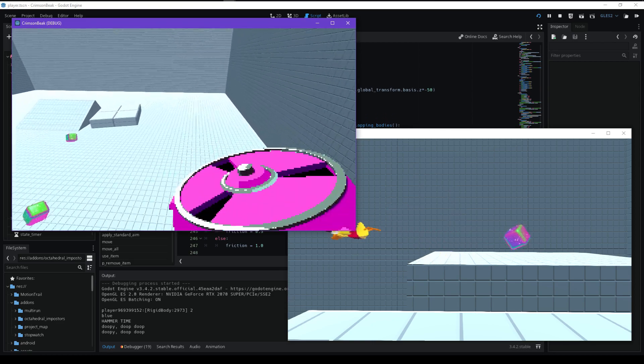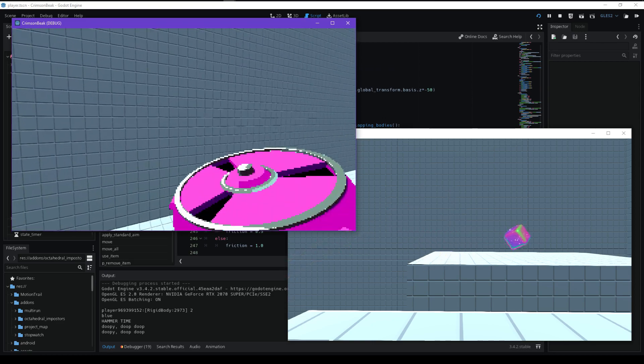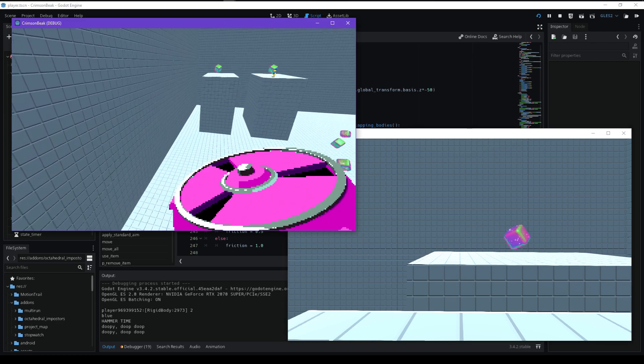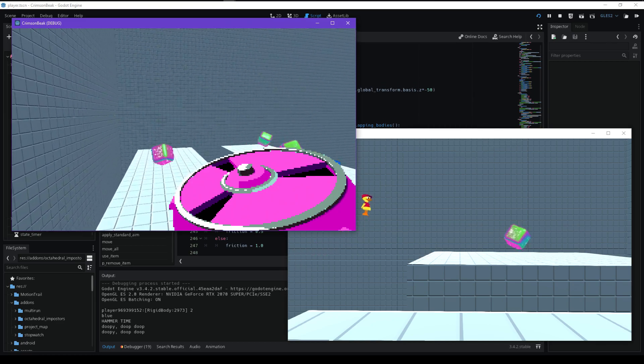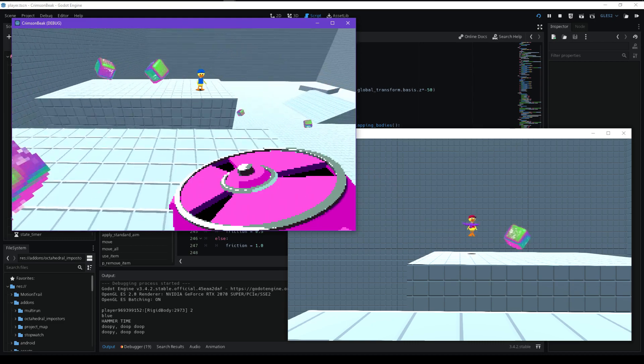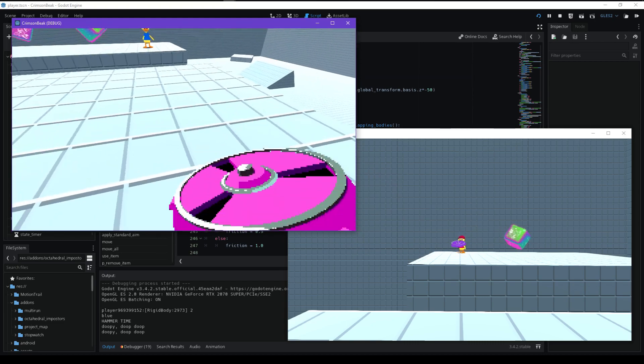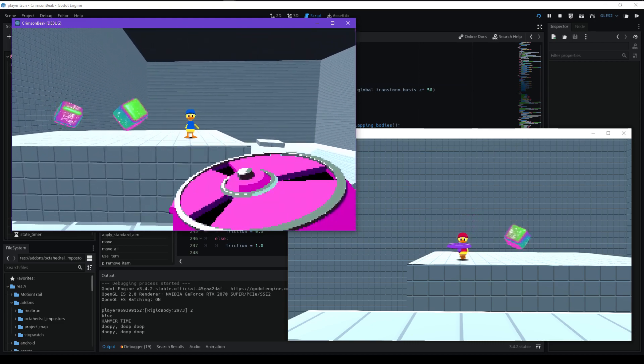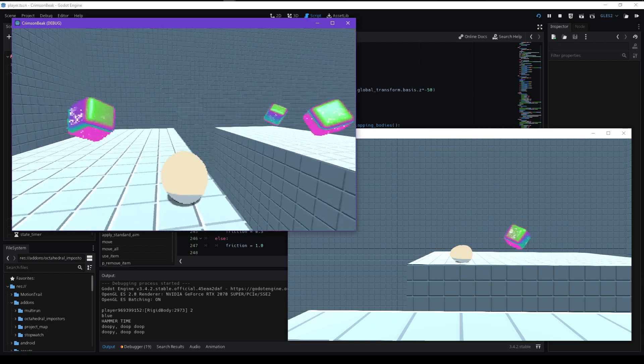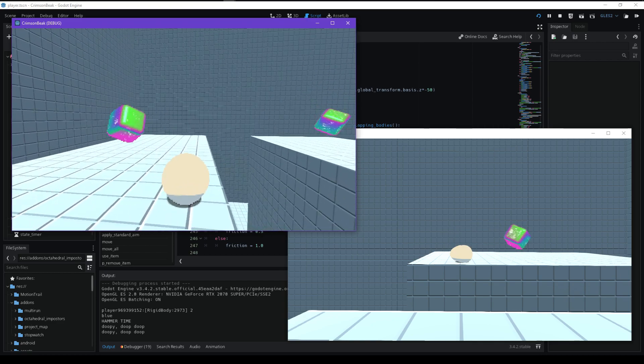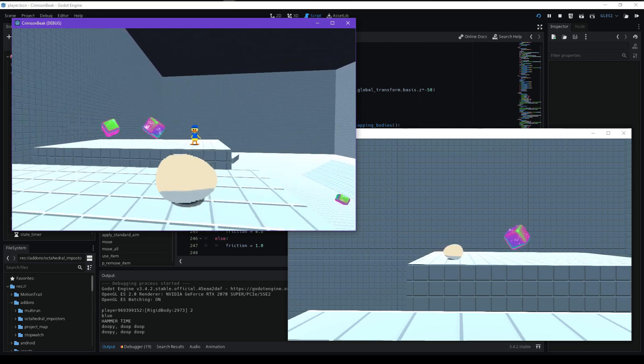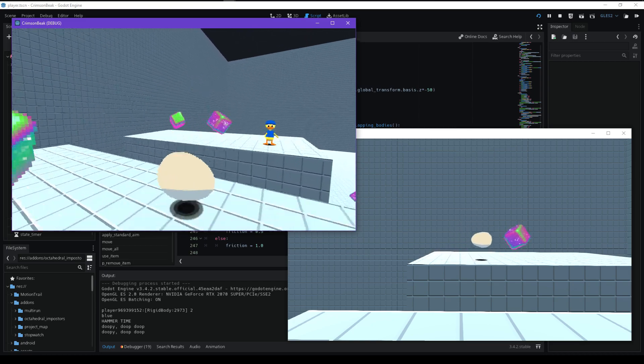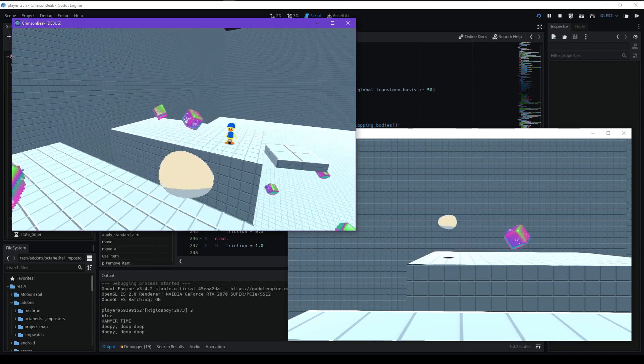I still have the glide functionality from the last time, and that transitioned over really easily because it's basically the same code. I also have this new function to enter the shell state. Basically this will act like a Super Smash Bros shield, but you can actually move in it. You have limited movement, but it's still something.